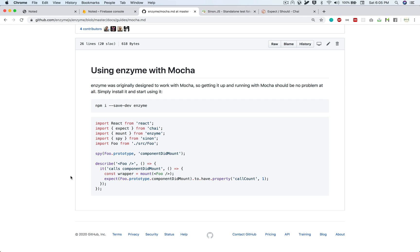We'll be using Mocha for unit testing. And Enzyme is the framework that basically checks if things are properly rendered in the DOM or not. And in Enzyme, we have two functions that we'll always be concerned with. One is Mount and another is Shallow.